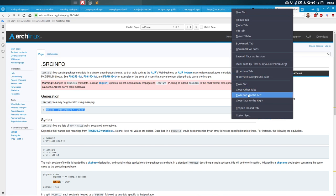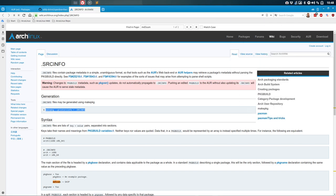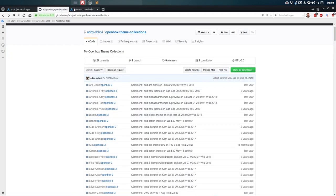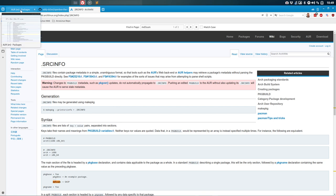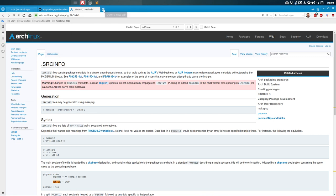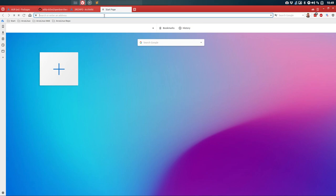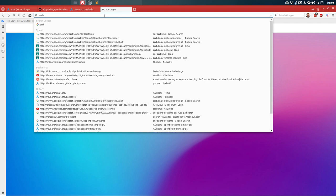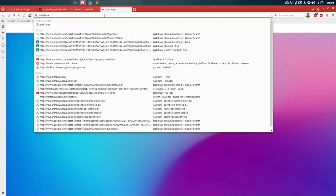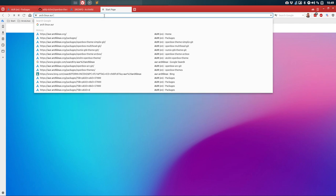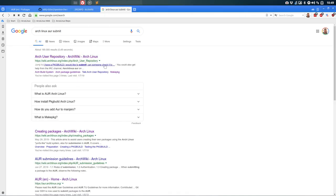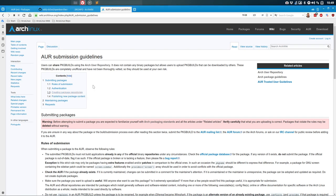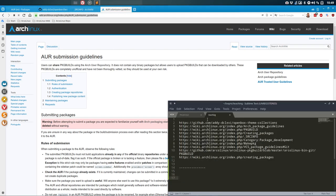The source and source info we'll need later on. Let's start by Googling again: 'arch linux aur submit' — I have a PKGBUILD I'd like to submit, can somebody check, et cetera. 'AUR submission guidelines' sounds like a good one, so let's open that.